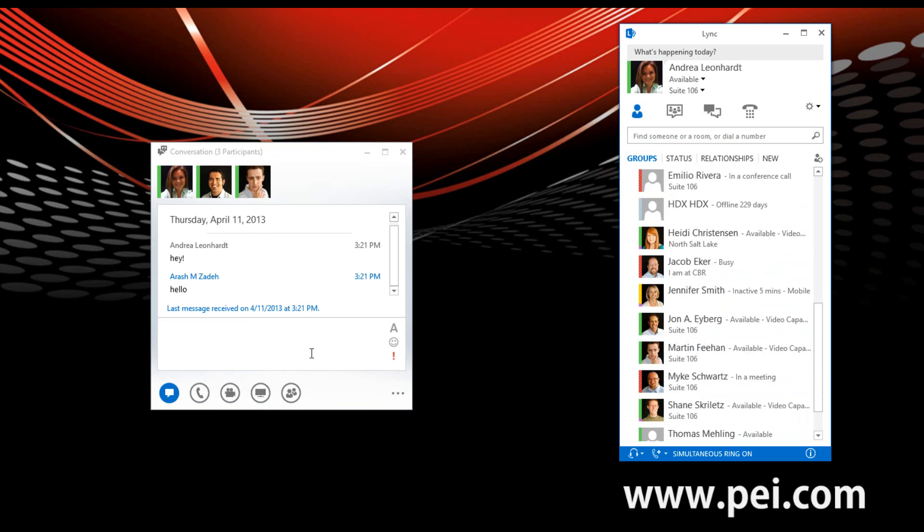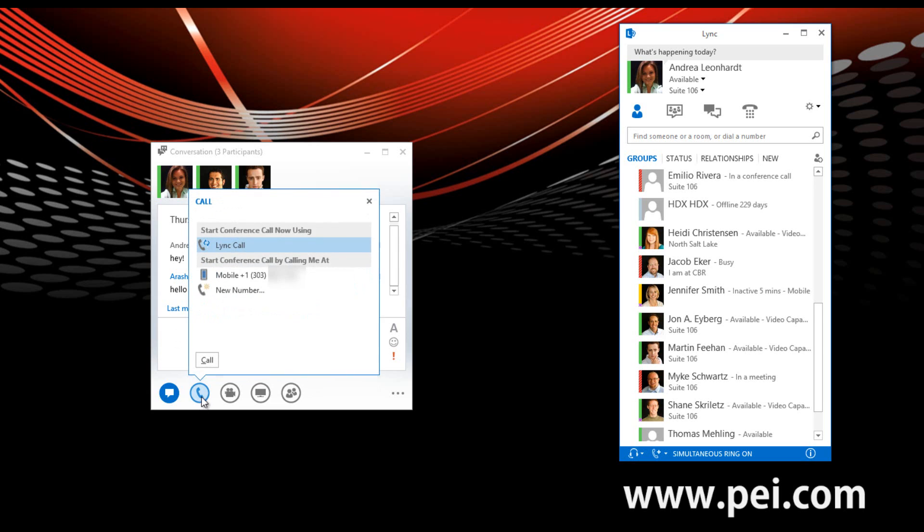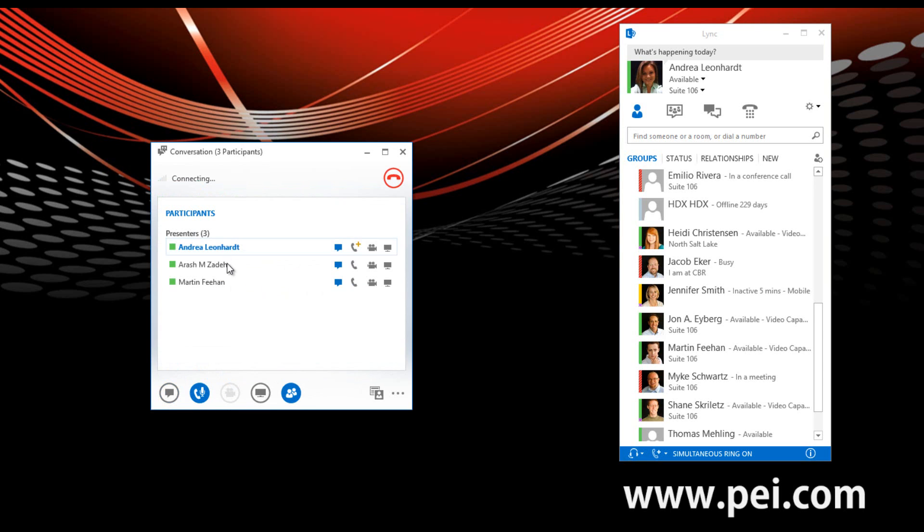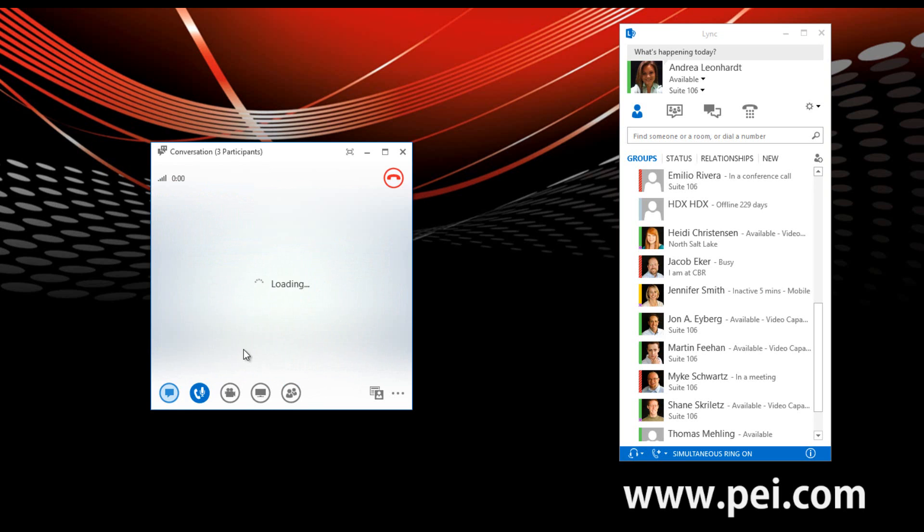You'll now notice that our conversation has three participants. And from here, I can go ahead and create an audio conference call by hovering over the phone icon, click Lync Call. And I'm now placing a call.